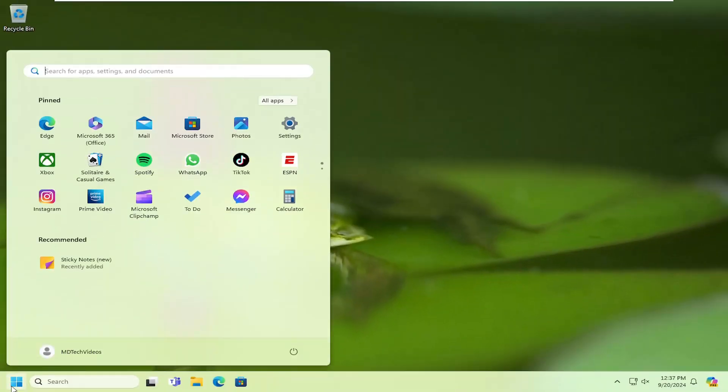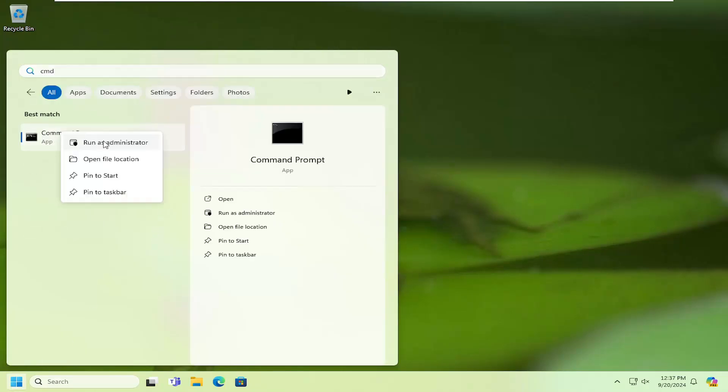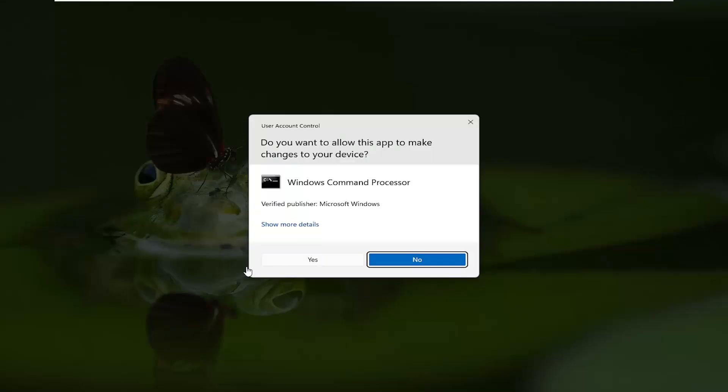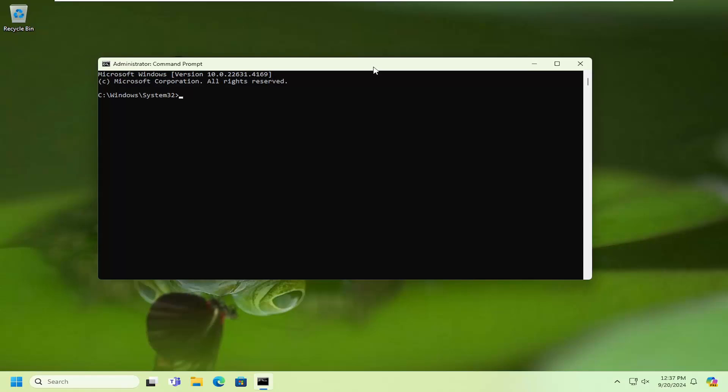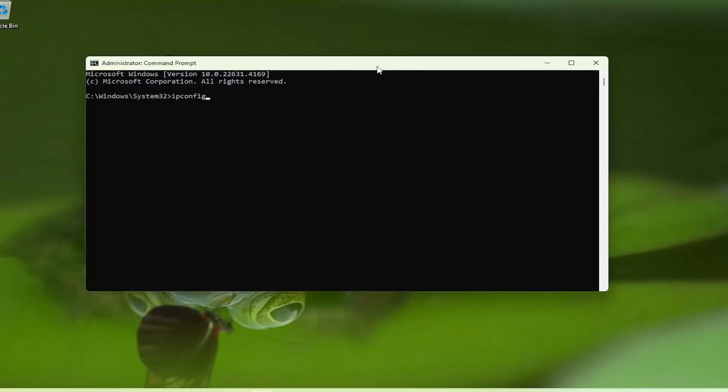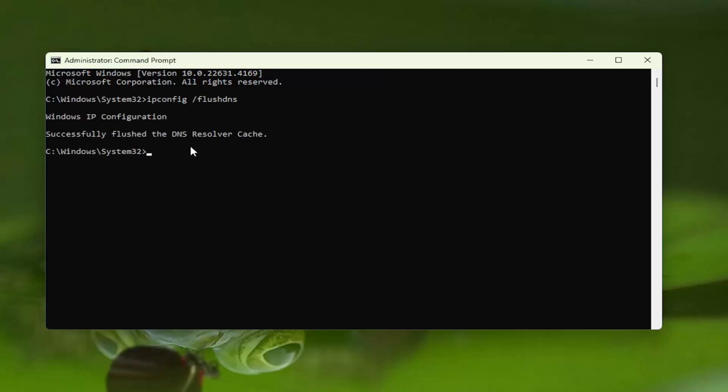Open up the search menu, type in CMD. Best match should come back with command prompt. Right click on that and select run as administrator. If you receive a user account control prompt, select yes. Now you want to type in ipconfig followed by a space forward slash flush DNS. Flush DNS should all be one word attached to that forward slash out front. Hit enter on your keyboard. Should come back Windows IP configuration successfully flushed the DNS resolver cache.